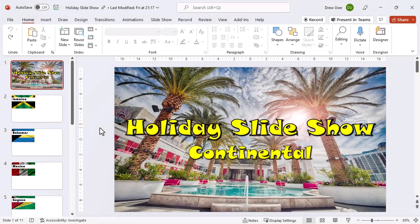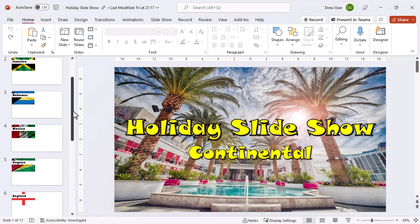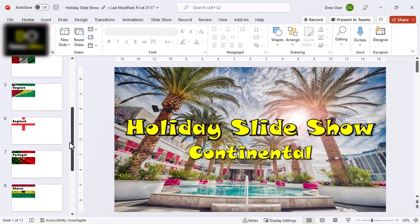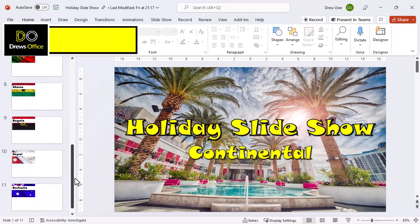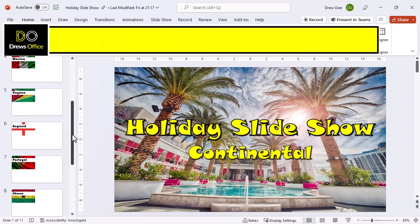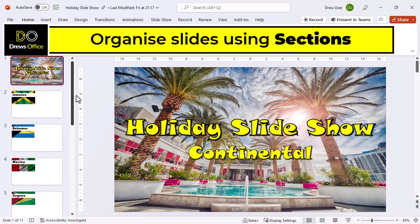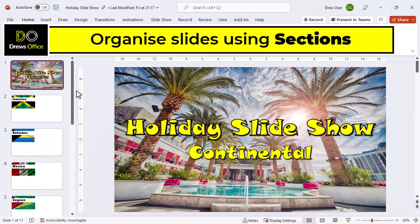Welcome to Drew's holiday slideshow. We've got 11 slides in total. Let's add some sections so that it looks a bit more organized.